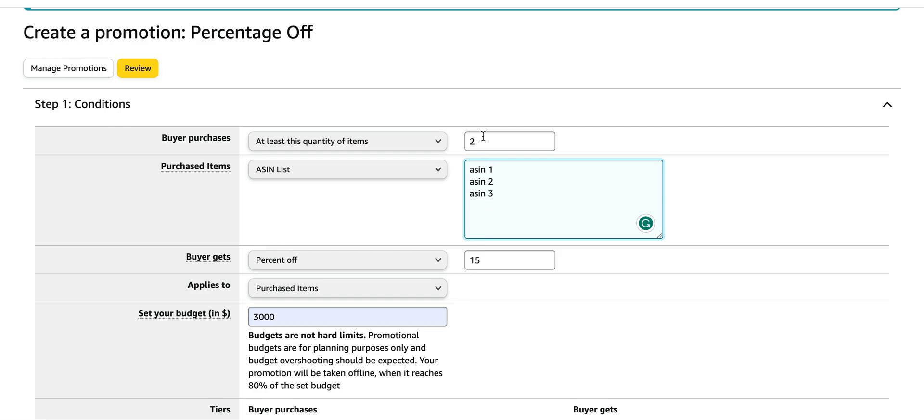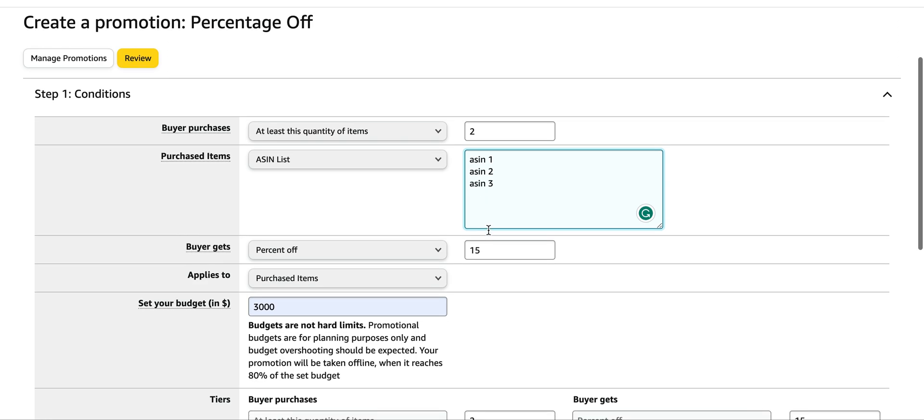This is a great way for you to increase your average order value and this is a great upsell. So if you're not doing it and if you have multiple products I would highly recommend that.